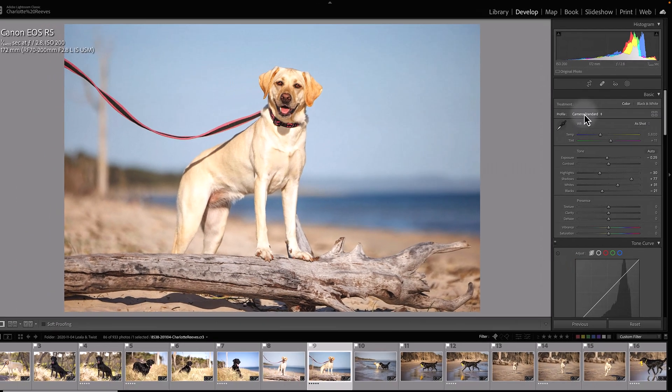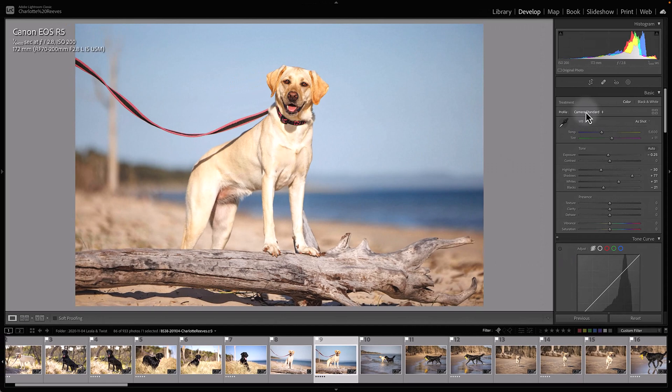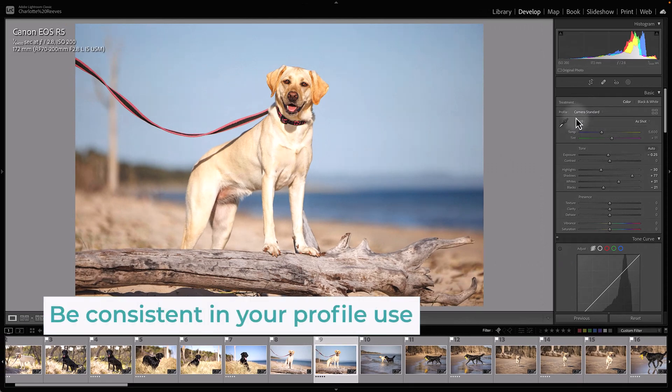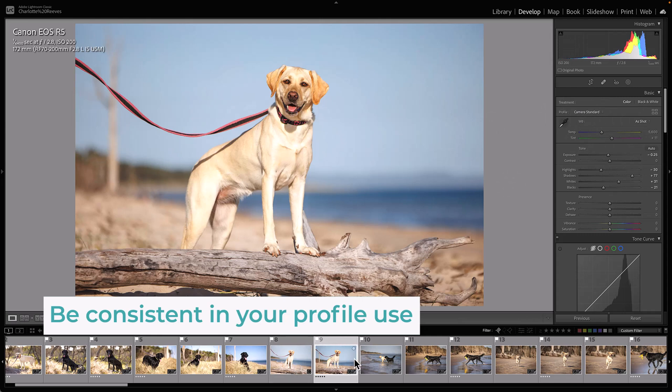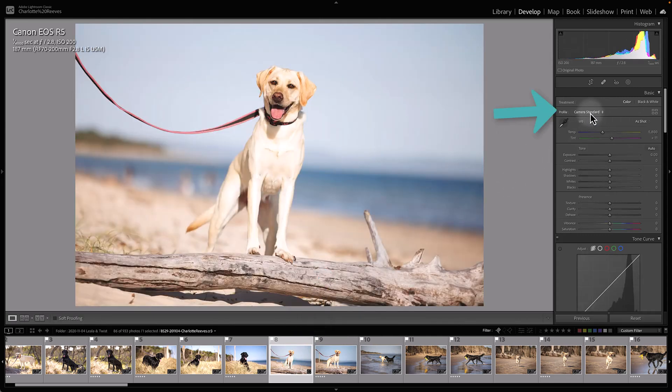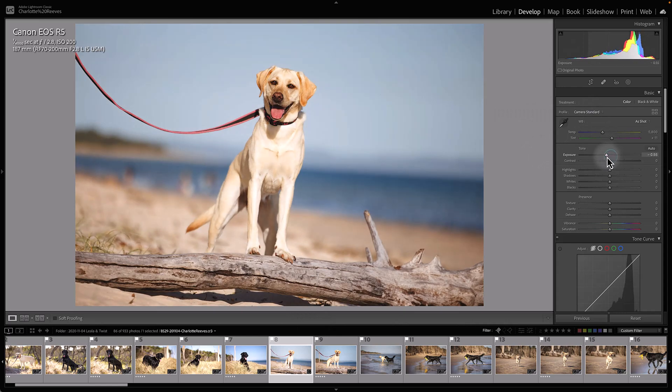I also recommend that if you have a bunch of shots that are quite similar, use the same camera profile for them. For example, for these shots here, I might use camera standard so I can get them looking nice and consistent.